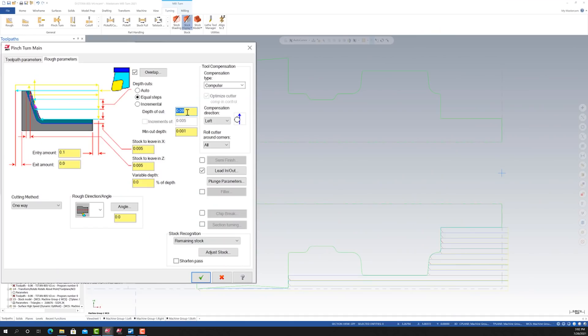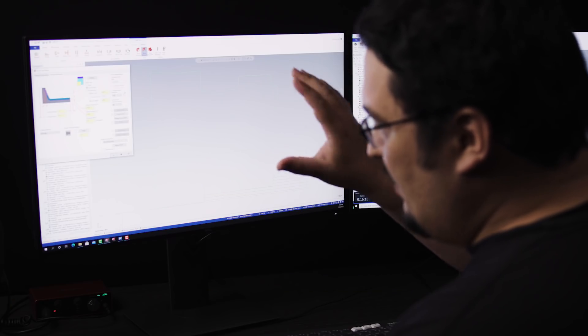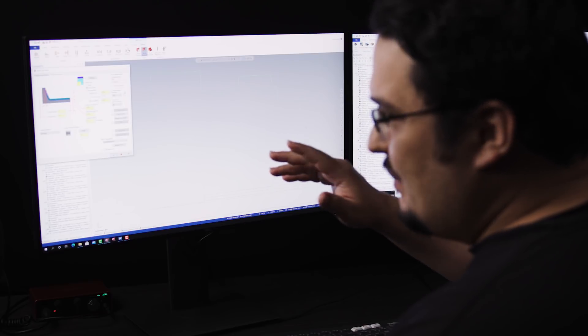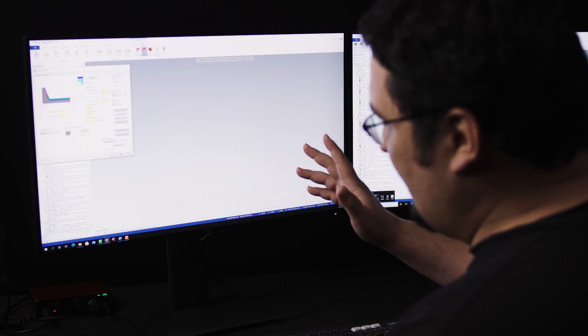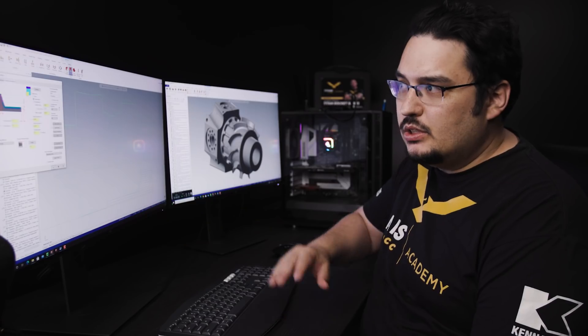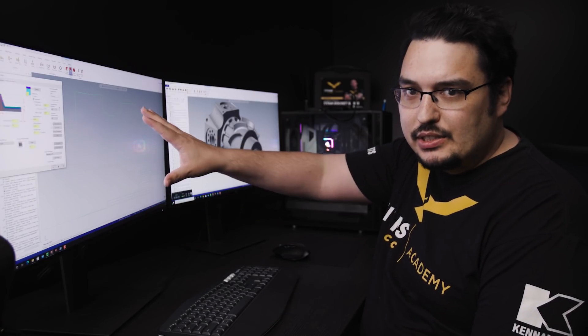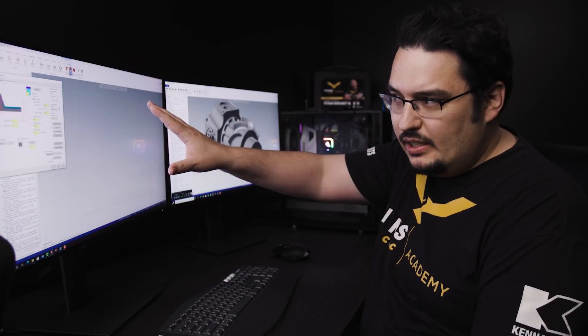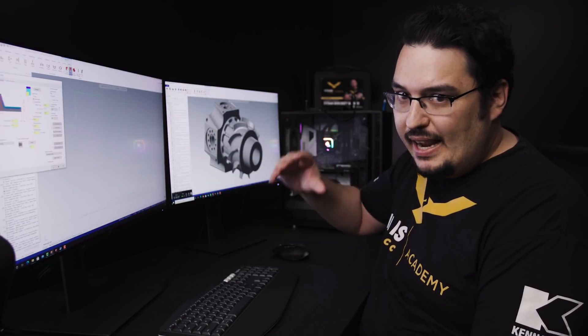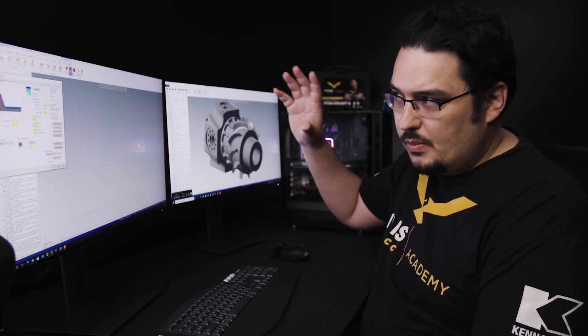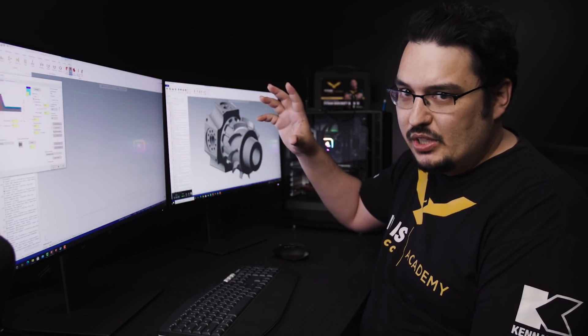For our roughing parameters, we're doing 90 thousandths depth of cut and we're going to be leaving five thousandths in X and Z. Now like I mentioned before, you make this pass with a standard roughing pass. So you want to put whatever parameters you want to use for the pinch turning operation. When you have 90 thousandths for your depth of cut, both the bottom tool and the top tool will be using that depth of cut.